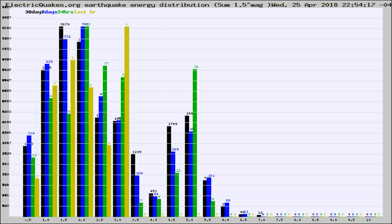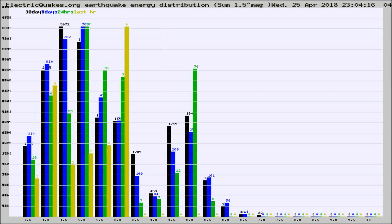Different colored columns are for 30 days, 7 days, 24 hours, and the last hour.